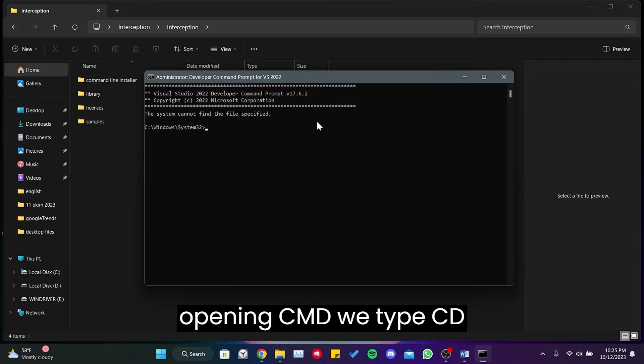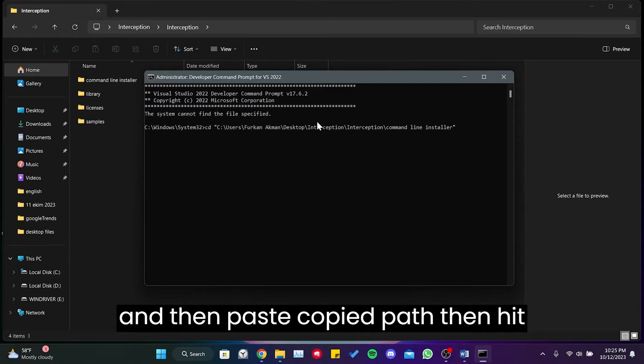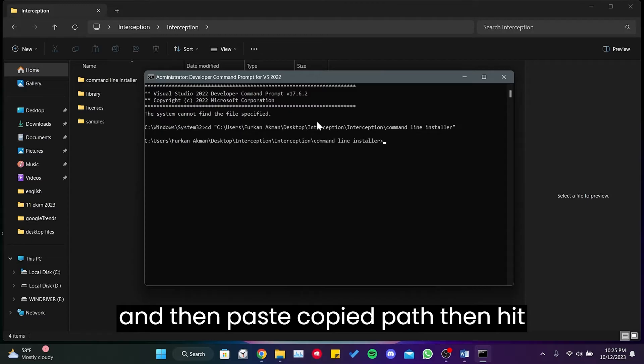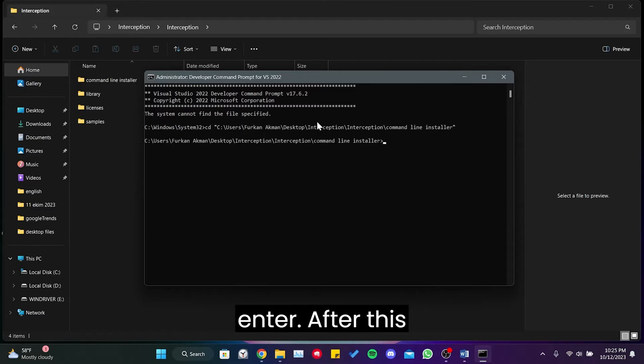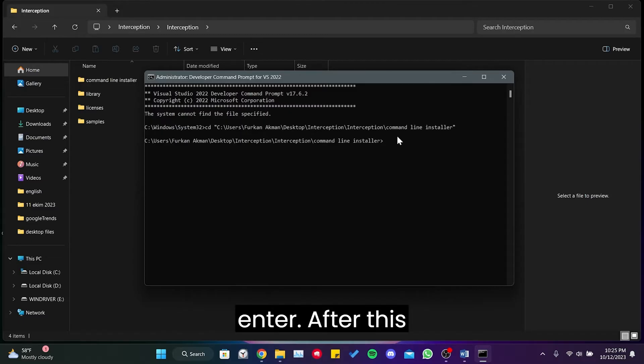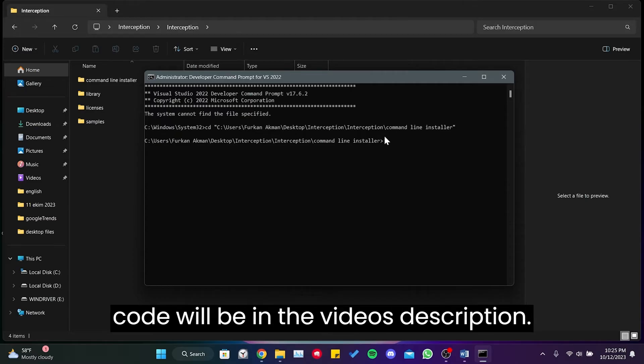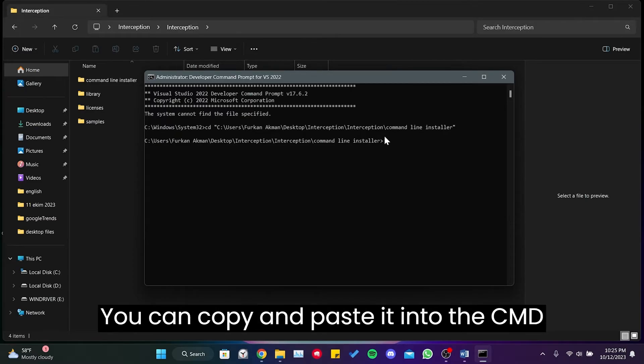After opening CMD, we type CD and then paste the copied path, then hit Enter. After this, we will need to enter another code. The code will be in the video's description. You can copy and paste it into the CMD from there.